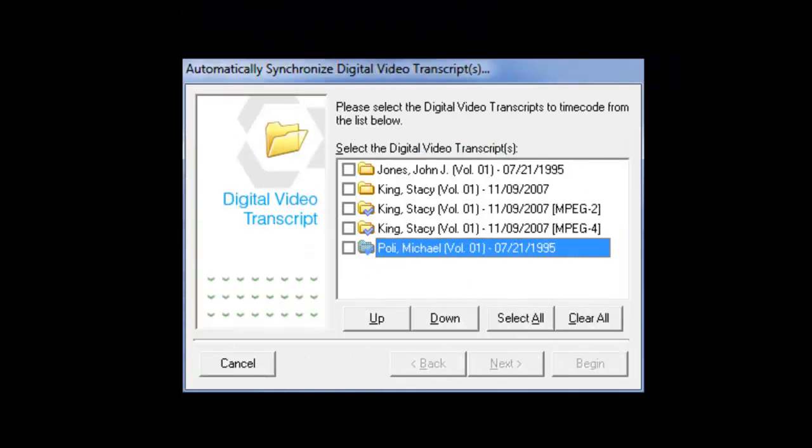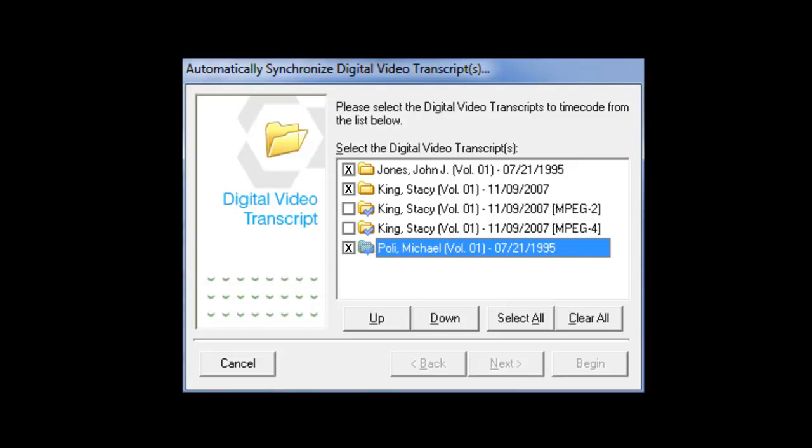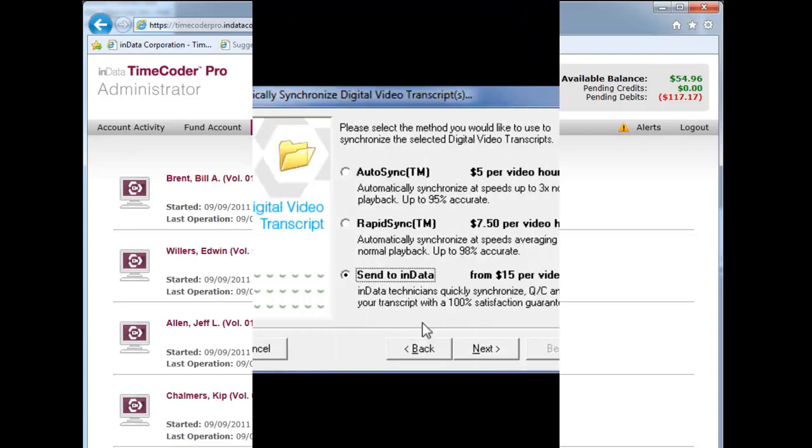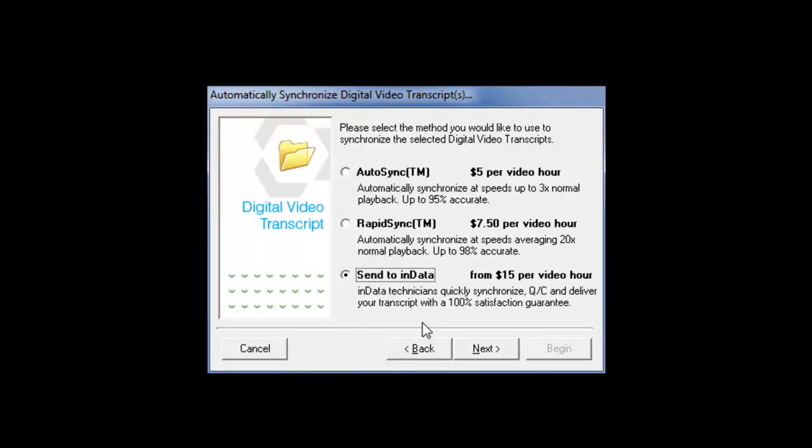Timecoder Pro can synchronize individual transcripts or you can select multiple transcripts to be processed sequentially. One advantage of setting up transcripts for batch processing is the ability to run the collection overnight or over a weekend and monitor the progress through the Timecoder Pro Administrator. Many of our customers get overloaded with video projects and need to outsource some of the work to meet a deadline.